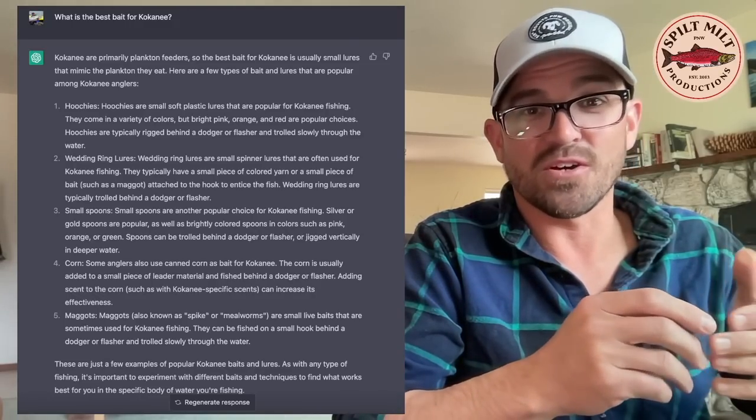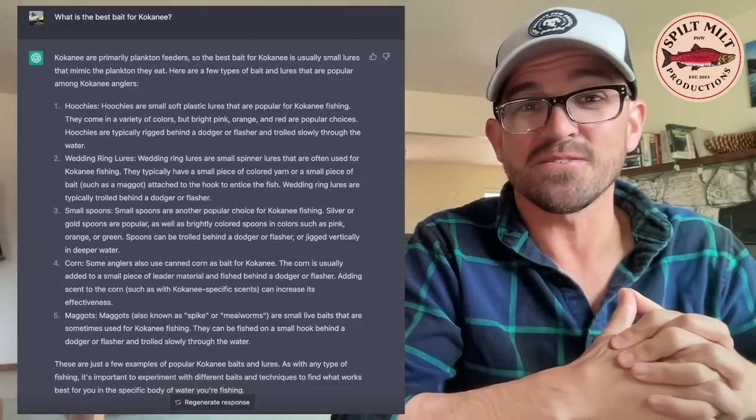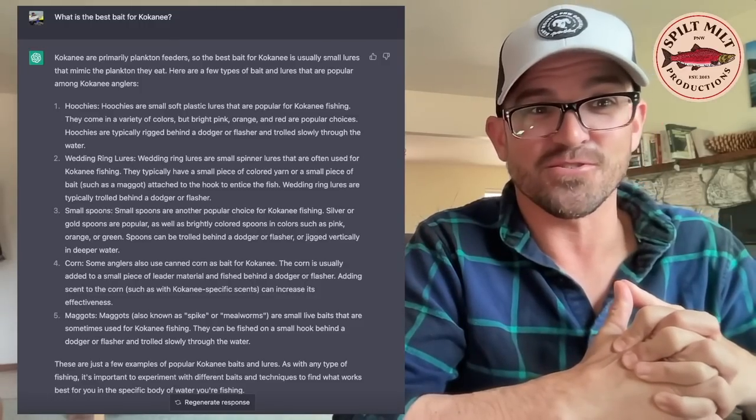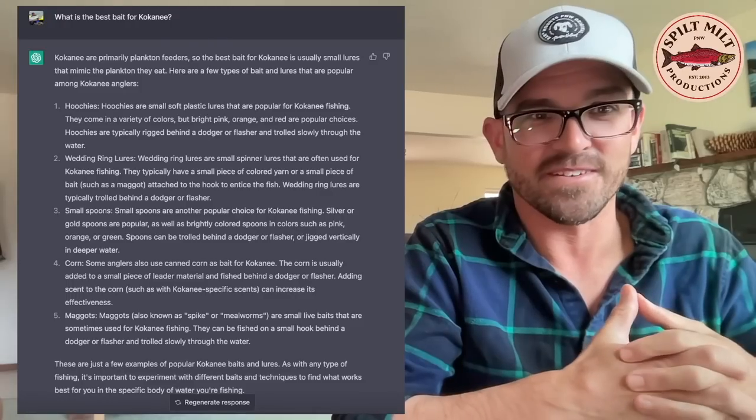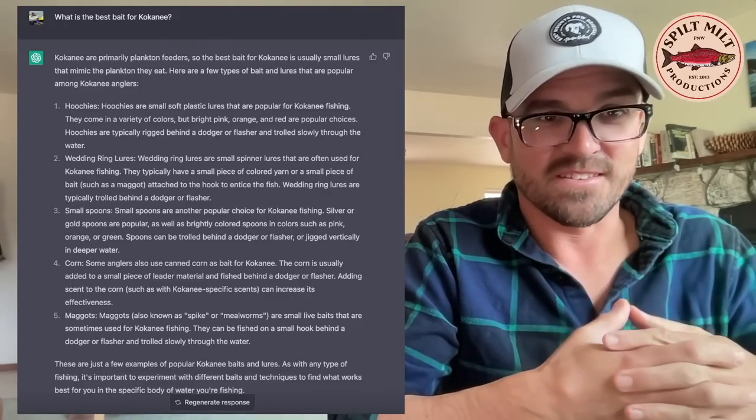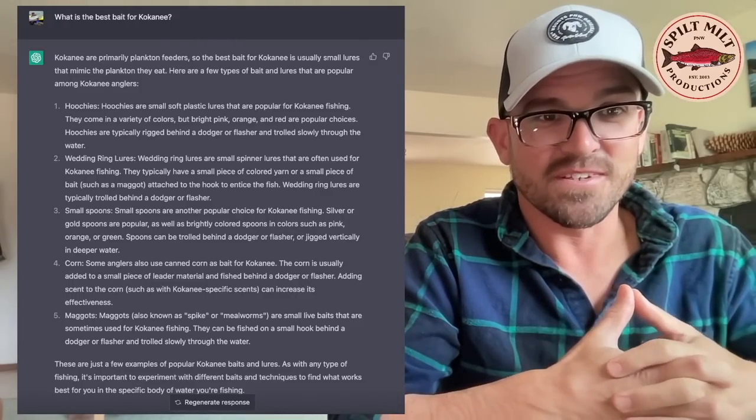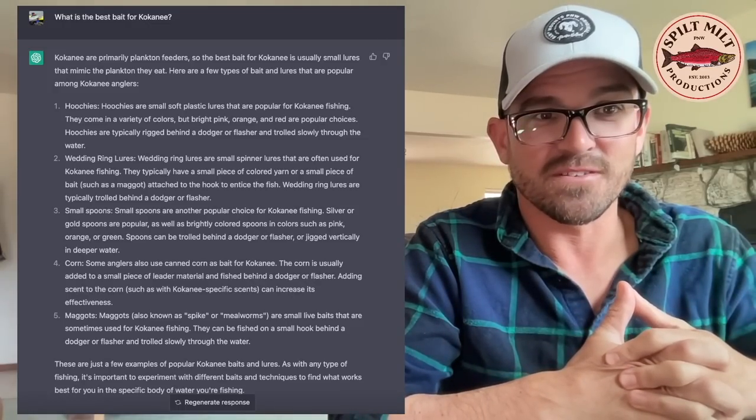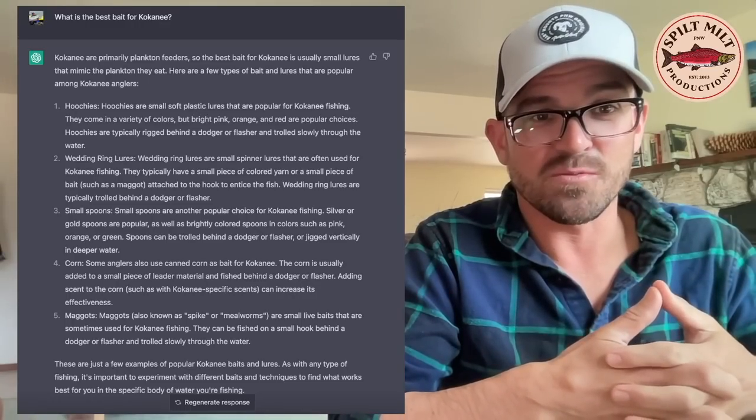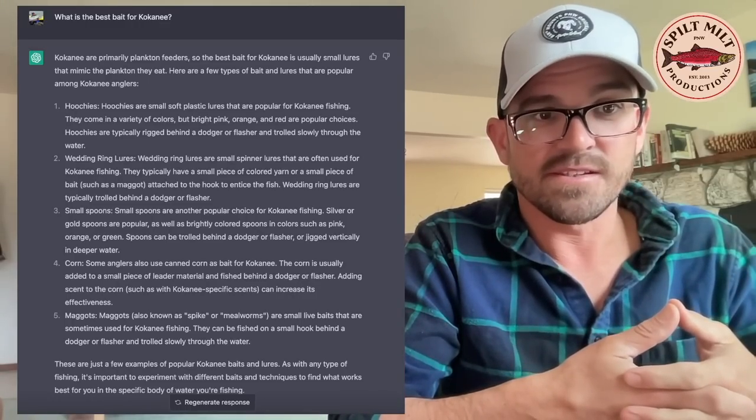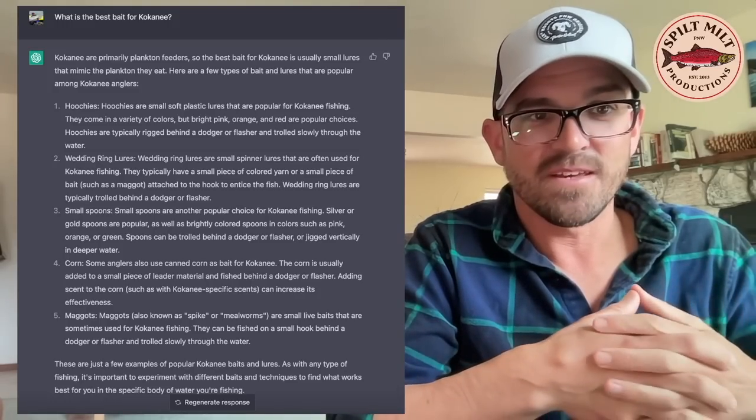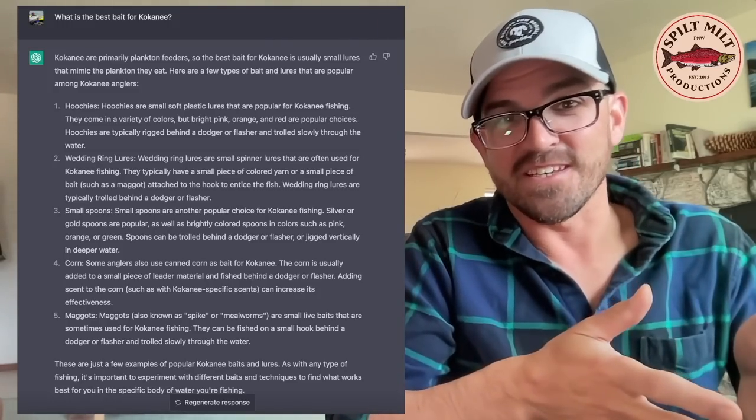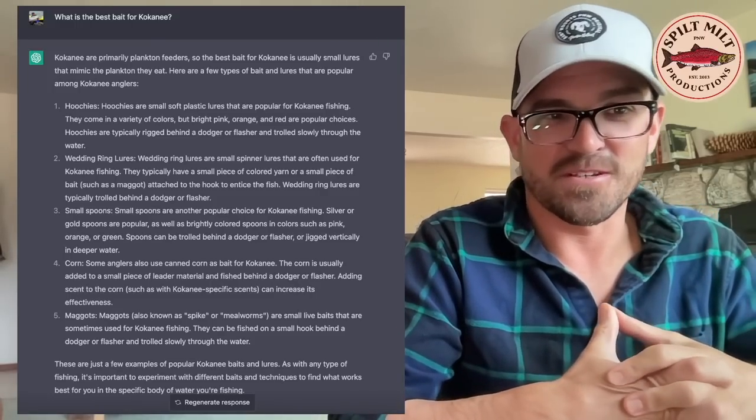It even gives you color recommendations. Bright pink, orange, and red are popular choices. They're typically rigged behind a dodger or flasher trolled slowly through the water. Yes, this is correct. Wedding ring lures is its number two choice. That's also very solid and it describes what a wedding ring is and how it's trolled. Recommends small spoons. Again, sticking with those same colors, although here it adds in green. It also notes that you can vertically jig small spoons in the water column to catch kokanee.